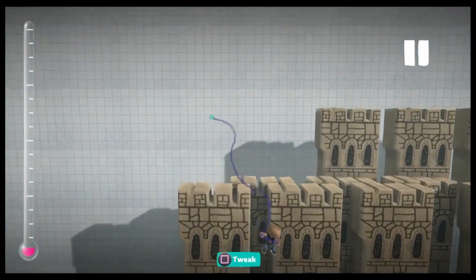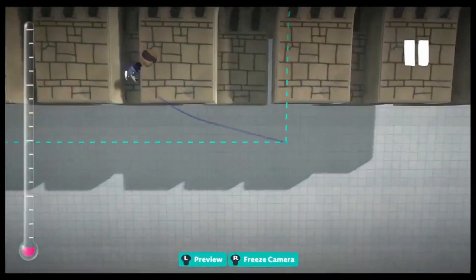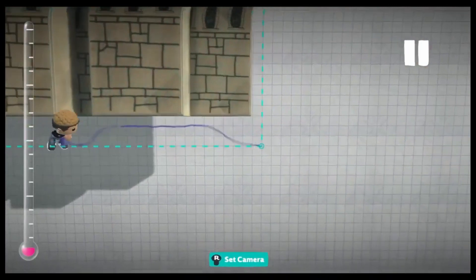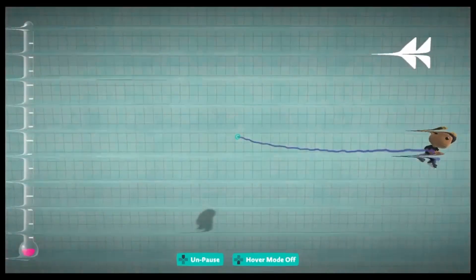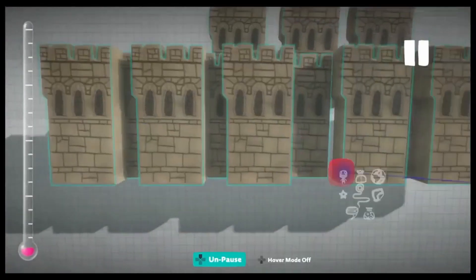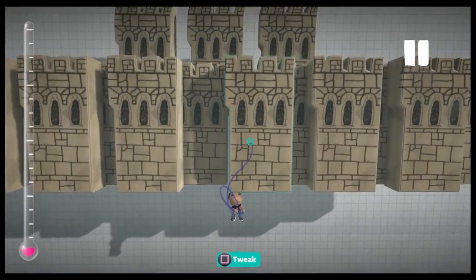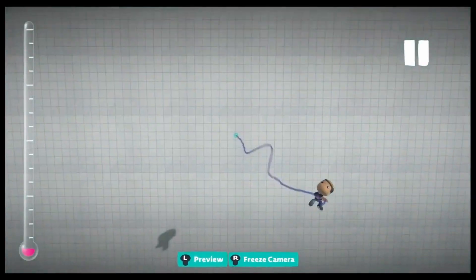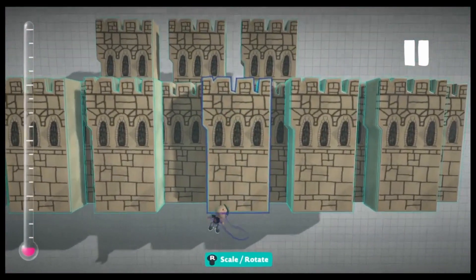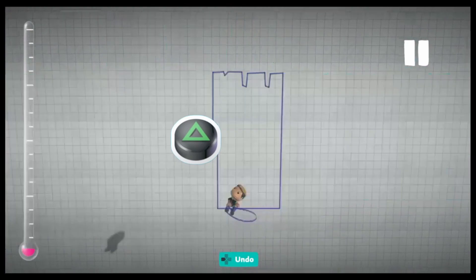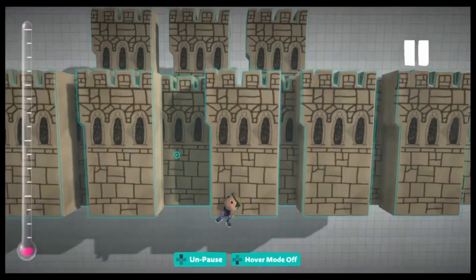Let's say you made some scenery, but then you want to delete the whole thing. You would probably group select it, which could take a long time depending on how big your set is. Group selecting and then deleting it isn't the fastest way. The way better and faster way is to just select it and hold triangle, and in two seconds it will be gone. It's way faster than group selecting and deleting.